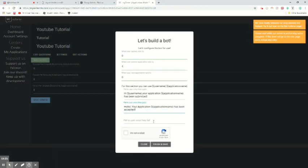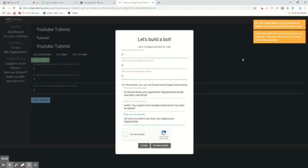And then, hi, I'm sorry to inform you that your application, application name, and then boom.